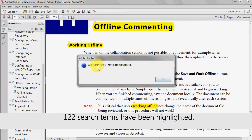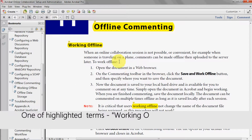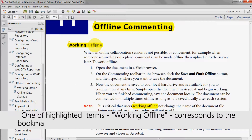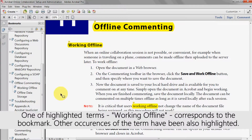After this is processed, a pop-up box will show the number of terms that have been highlighted. Click OK again. One of these highlighted terms — in this example, 'working offline' — will correspond to the bookmark. All other occurrences of this term will also have been highlighted.